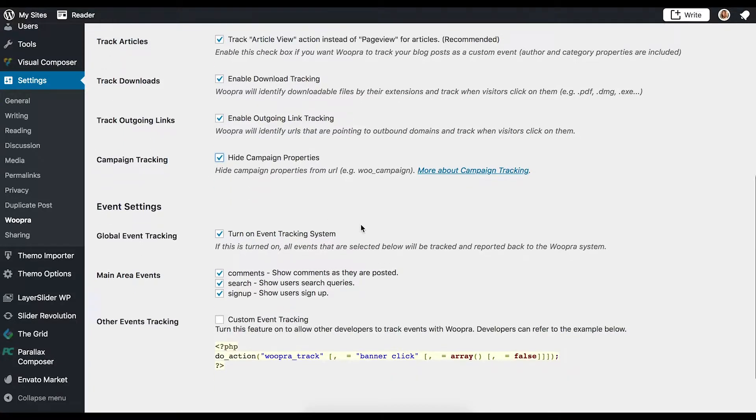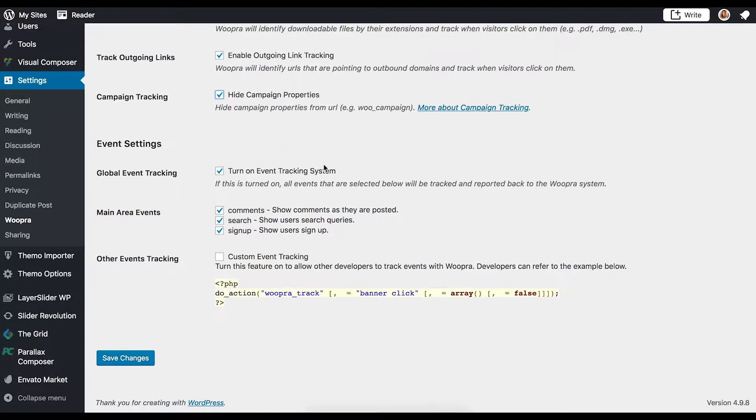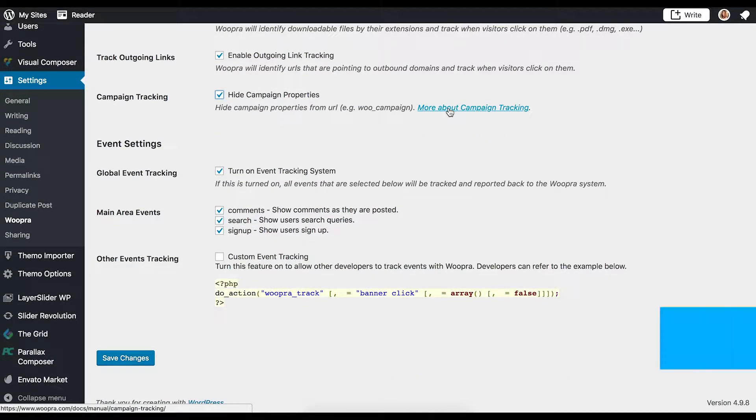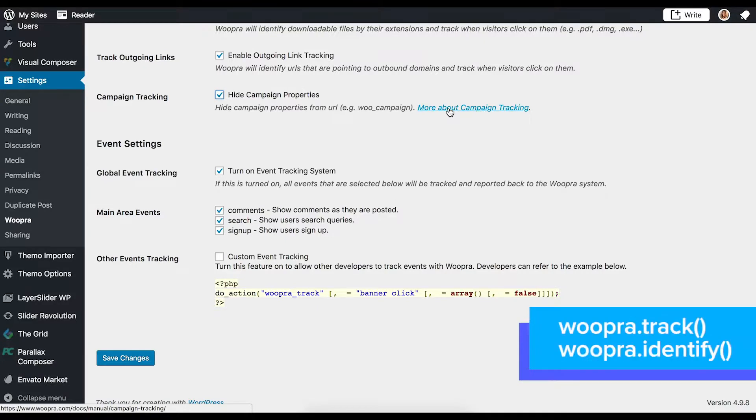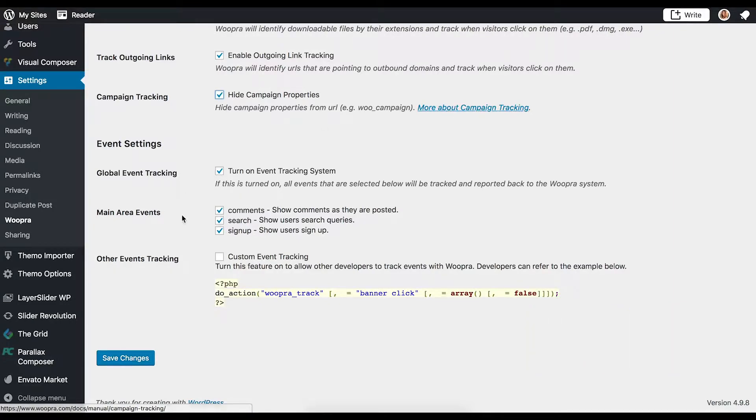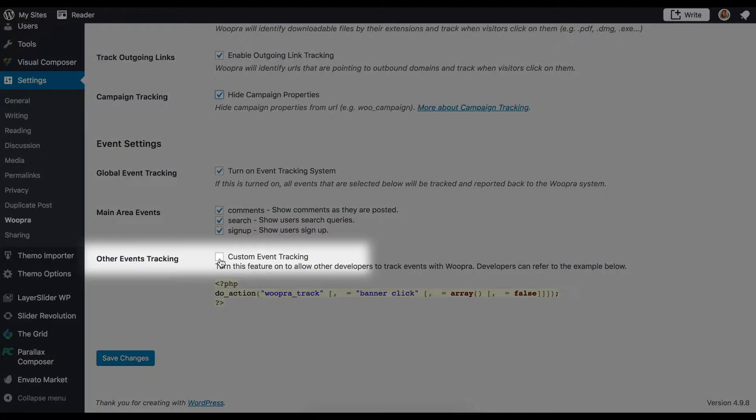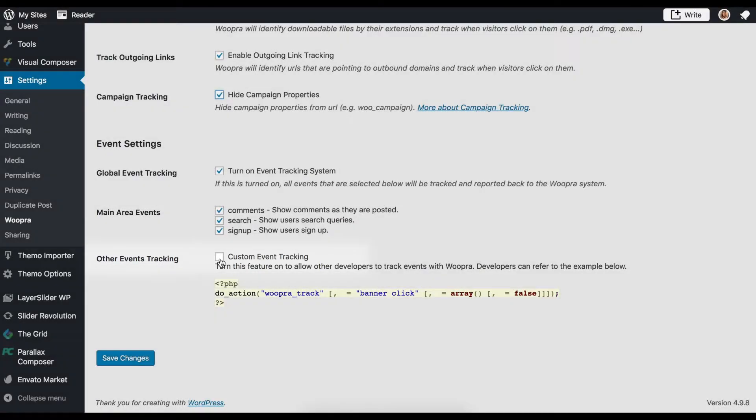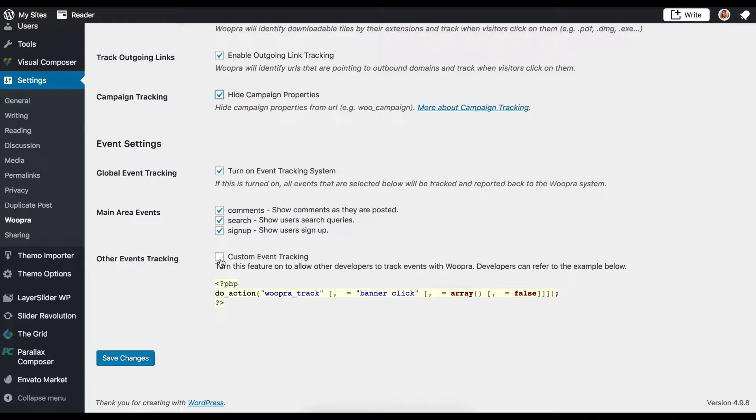Other custom events or other ways of identifying users will need to be added manually using our Woopra.Track and our Woopra.Identify functions, which I'll also link to in the description. For custom events, you or your developer can add these custom events under the Other Events Tracking Configuration section. For identifying users on other things like forms, you can add this code to the header.php file, which I'll show you an example of how you can do that next.